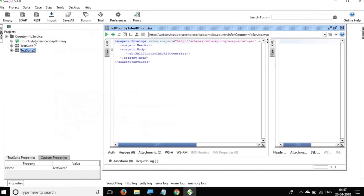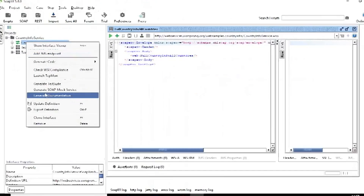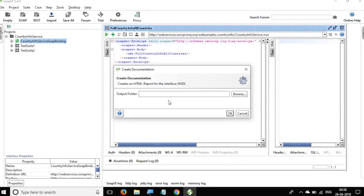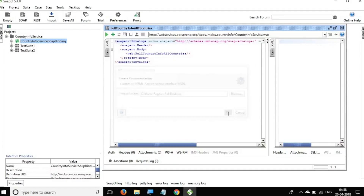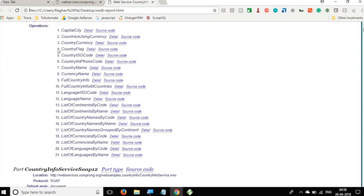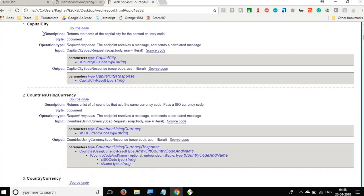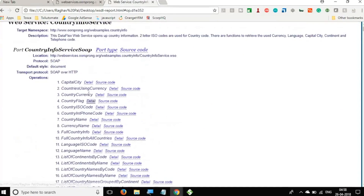Let's see how to create API documentation. Right-click on the WSDL service and there is an option to 'Generate Documentation'. Click here and it asks for a folder location. I'll select the Desktop and click OK. It has created a documentation HTML file — a very good looking documentation for all the APIs present in the web service. You can click on any API for its detail: description, style, input parameters, and output parameters. This is very handy if you want to provide documentation to someone.